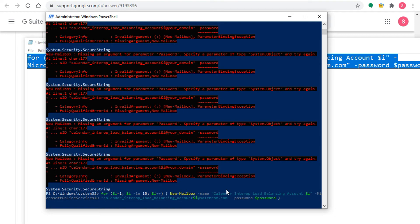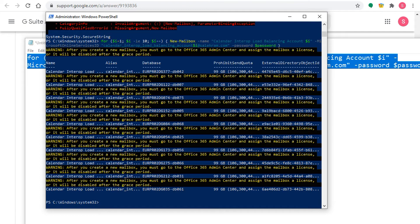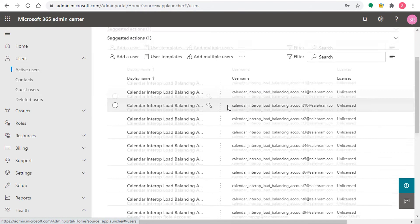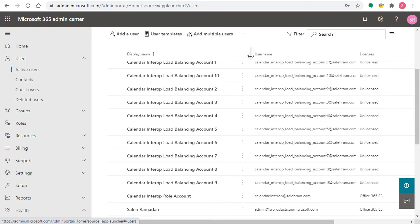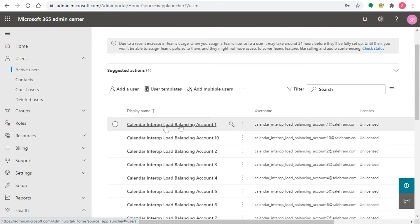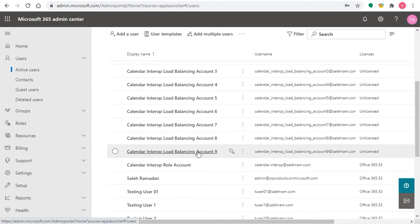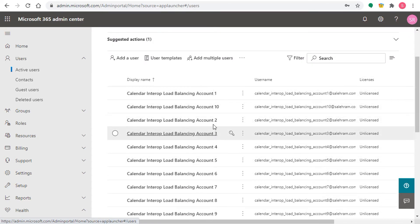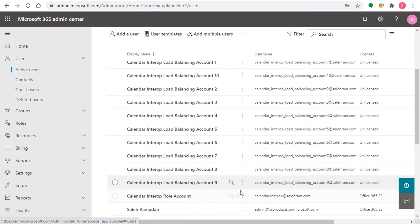Hopefully everything will be fine and the accounts will be created now. To validate, I'll go to the Office 365 portal and check Active Users — I should see the ten accounts there. It's asking me to add a license for them, which is a point I wanted to mention. In my testing setup I only assigned a license for the first role account and didn't assign licenses for the remaining accounts. I'm still researching whether you actually need a license for all of them or not.